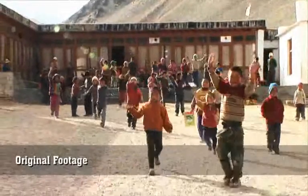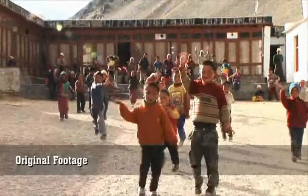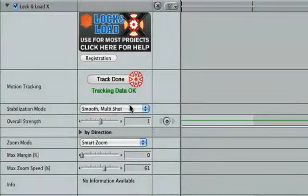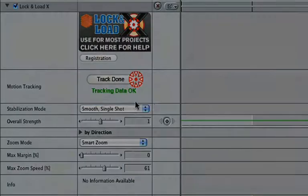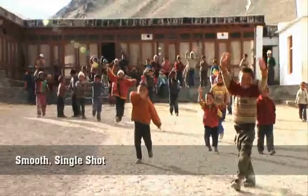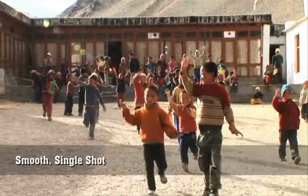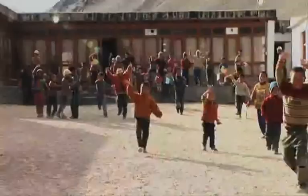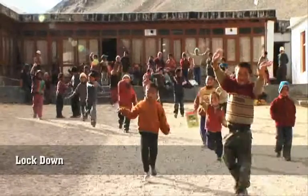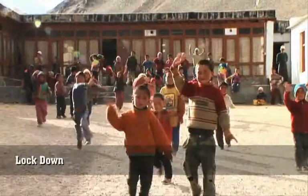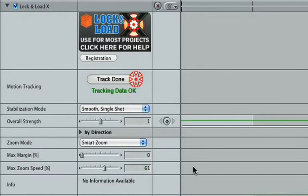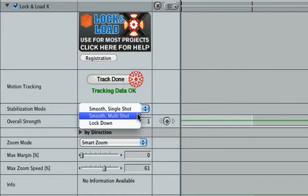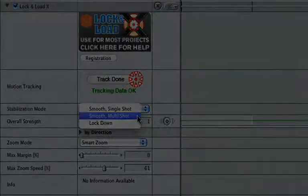Another important feature is that you can simulate different kinds of camera movements. You can smooth the shot or you can lock it down completely to simulate the use of a tripod. It's also possible to deal with multiple shots in one source clip by choosing the Smooth Multi-Shot option.